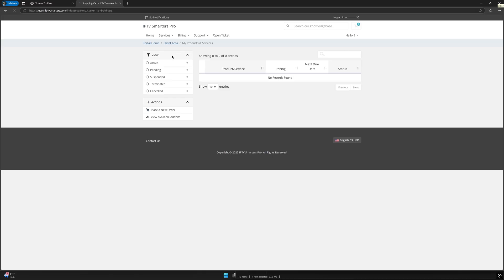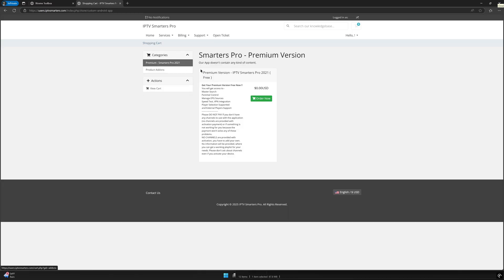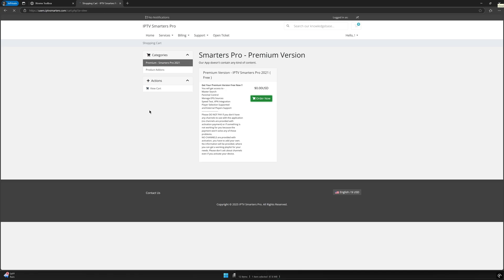No personal or payment information is required. Once you see the order confirmation number, congratulations! You now have an IPTV Smarters Pro Android license linked to the email address and password you used on the official IPTV Smarters website.